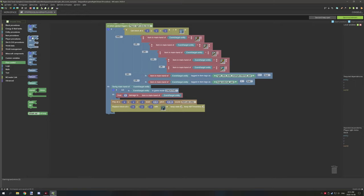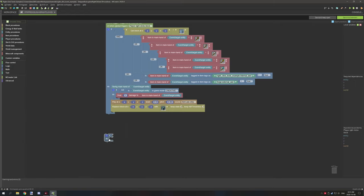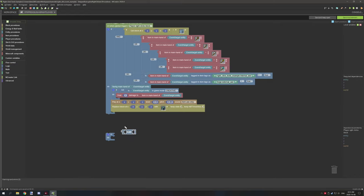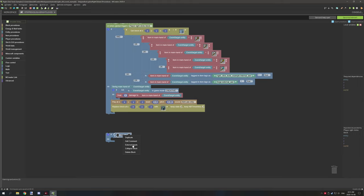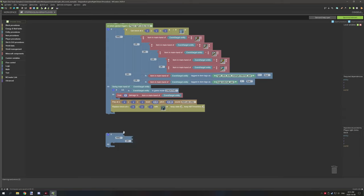First, create an if-statement, then add an AND statement — grab a light blue operator from Logic. Add an AND, extend the output so it's aligned and easier to follow, then duplicate it and set that one to OR. That OR will be important for the part down here, and we'll get to that in just a second.